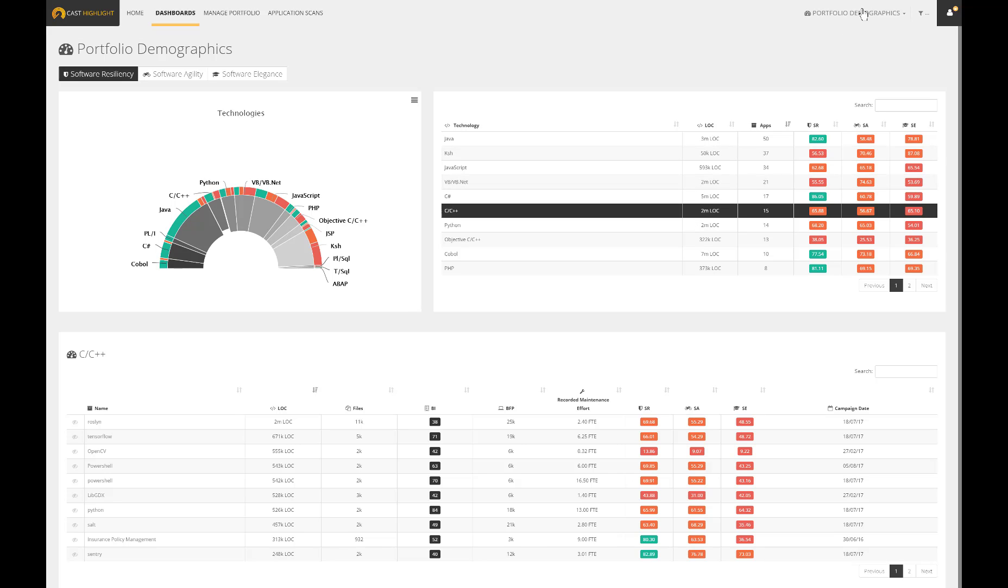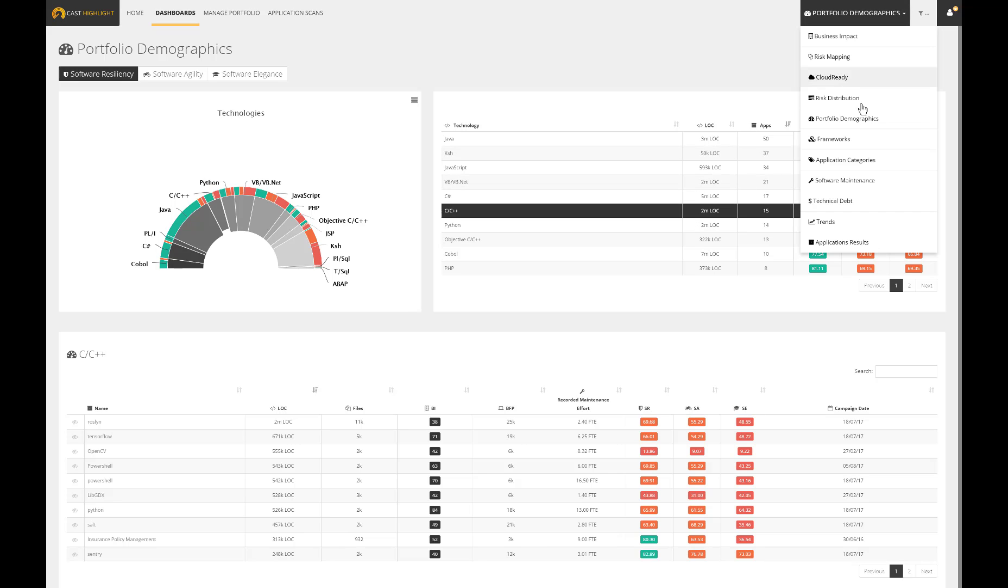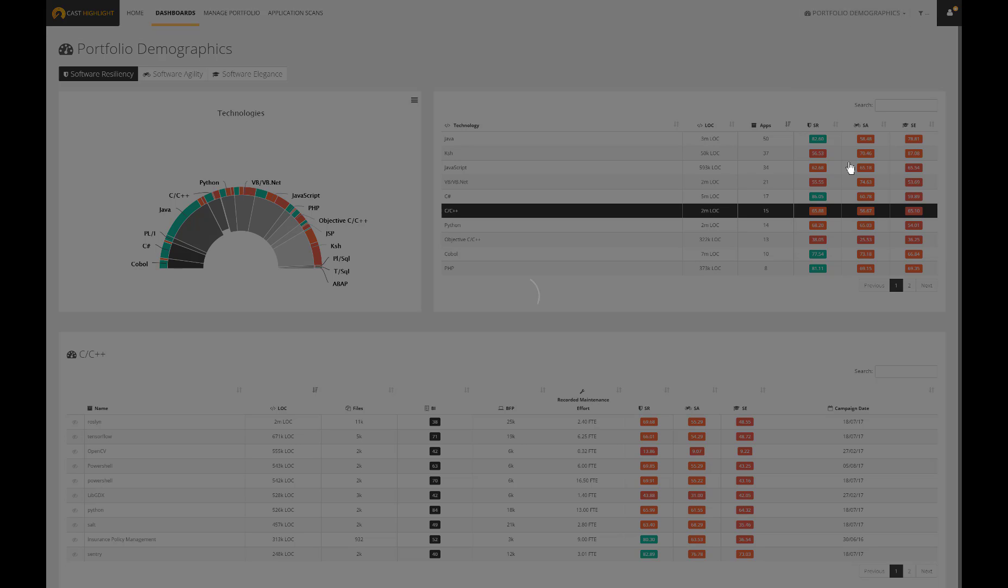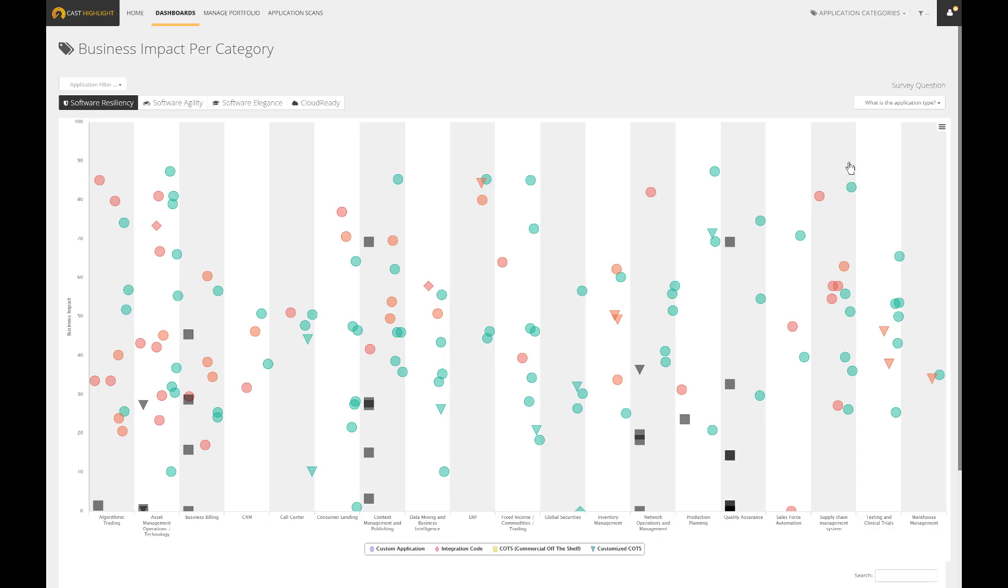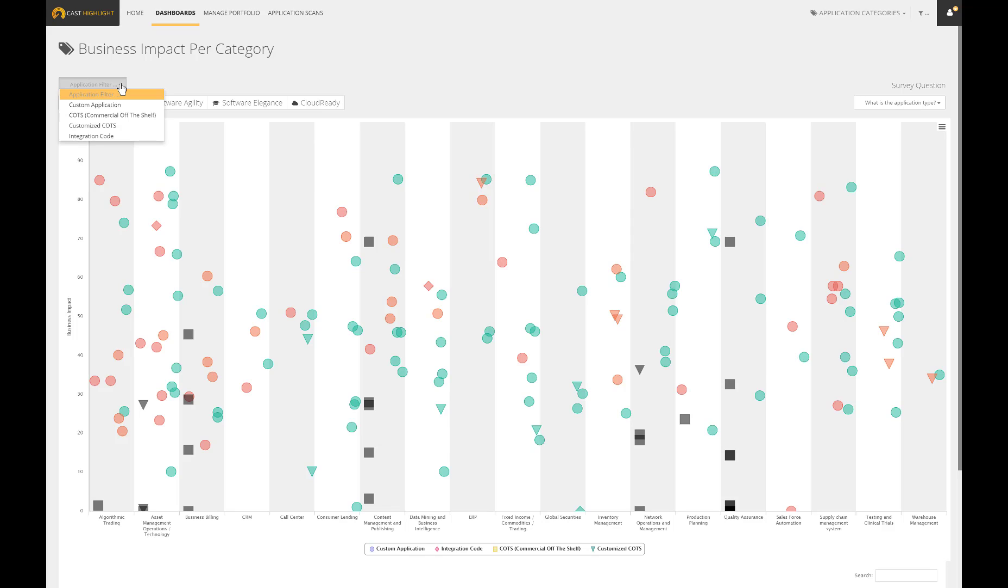The application category dashboard is meant to correlate the business impact and the health with any given answers provided through the survey. In this specific case, the dashboard helps to identify overlapping or duplicate applications in order to reduce cost and complexity. Because Cast Highlight handles both COTS and custom apps, we can quickly compare all applications which provide the same services.